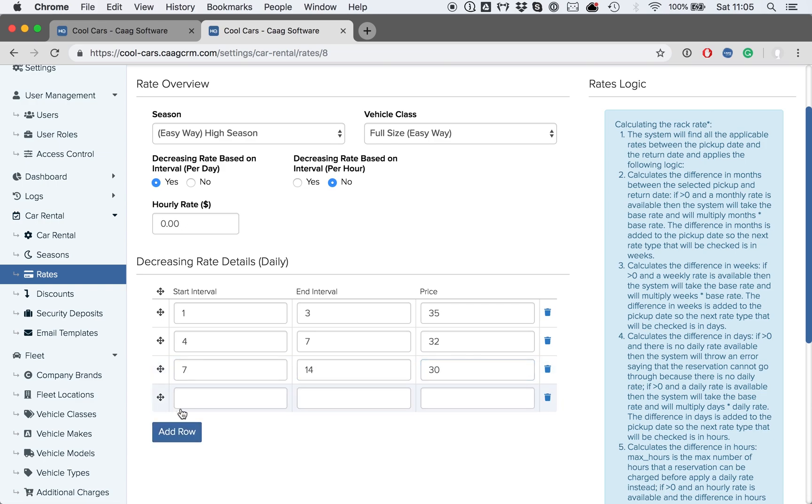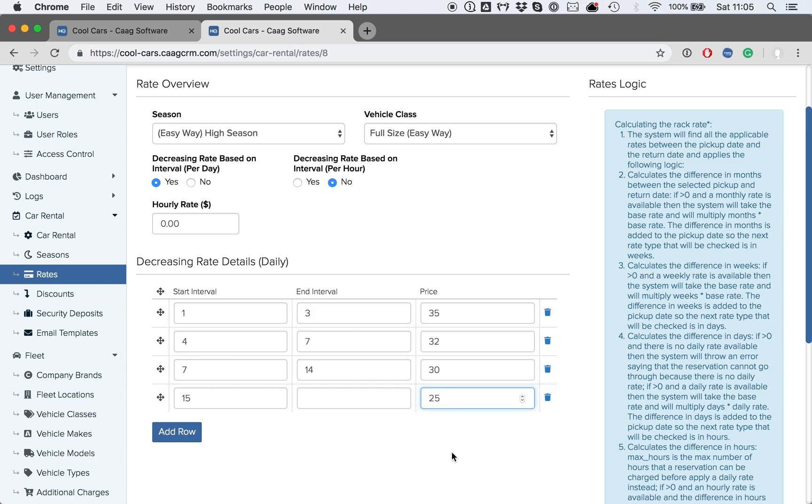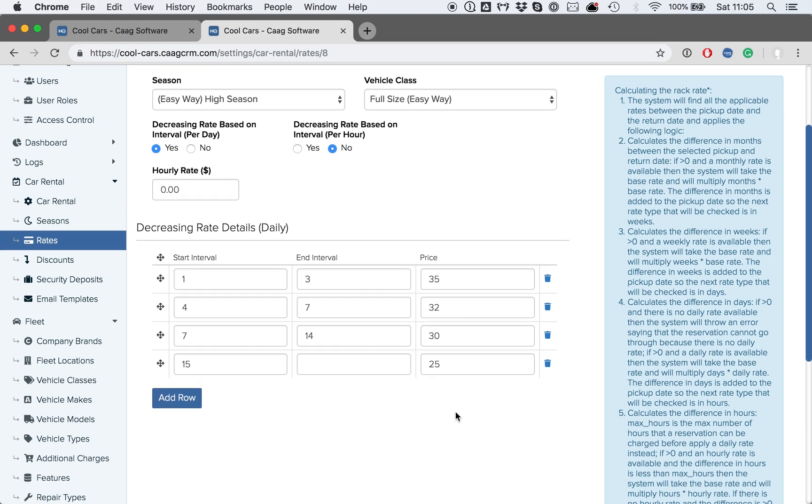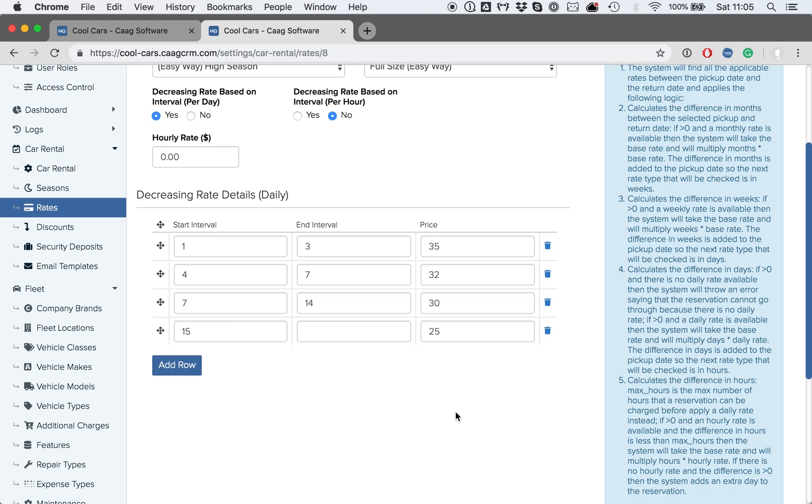We might also want to say that from 15 to any other rental period, the rate will be $25. For that, we just need to leave the end interval blank. This rate structure allows the system to adapt to your business's specific needs, considering the rates of your vehicle classes.